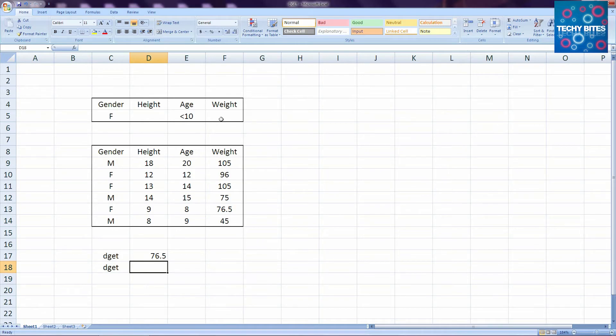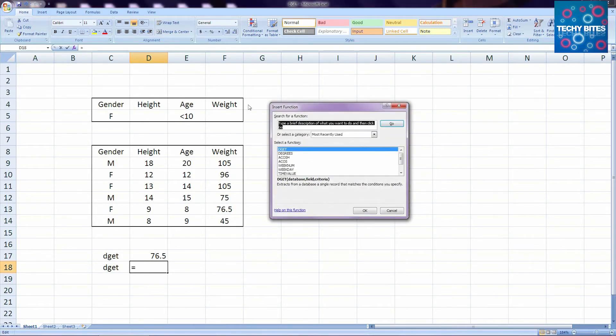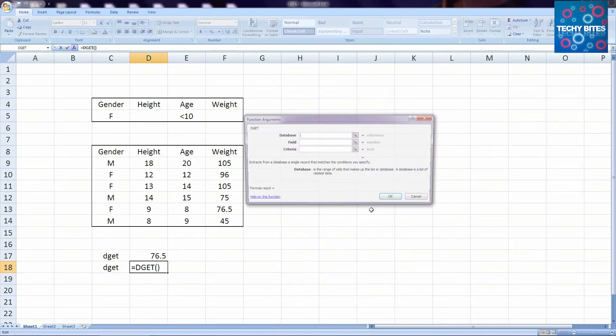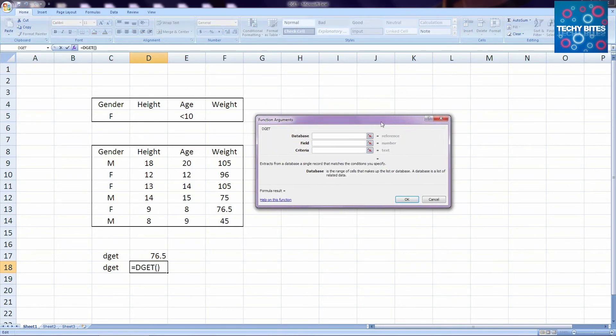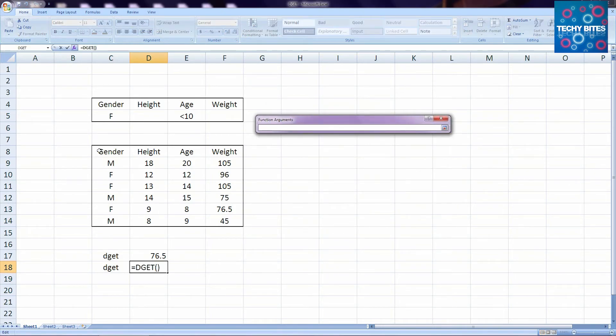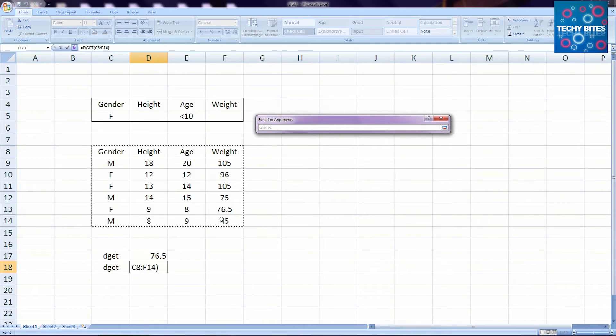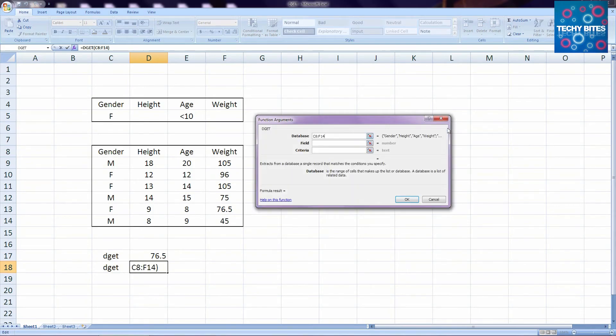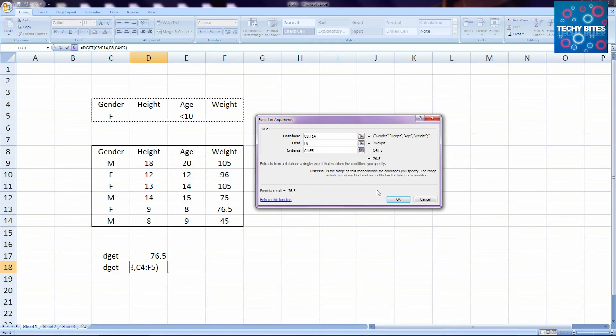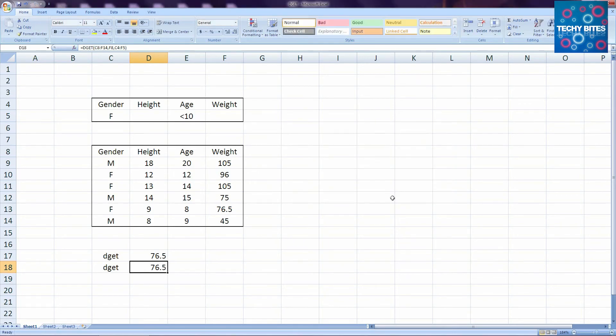Similarly, you can use the formula in another way. By clicking the formula box, if you choose DGET, you get a dialog button. There, you need to select the database, the field as weight, and the criteria, and then press OK. And you get the same answer as 76.5.